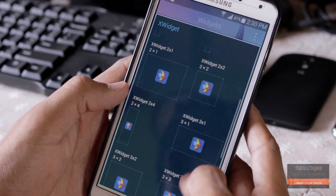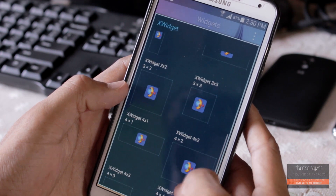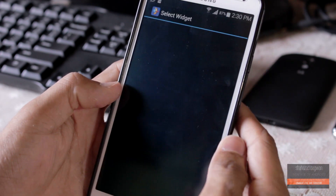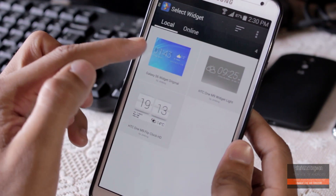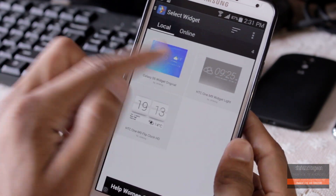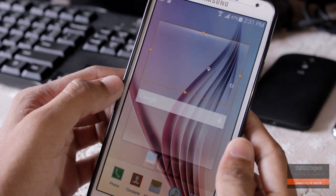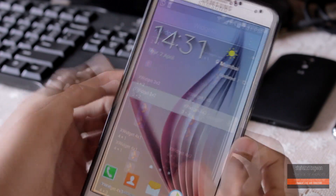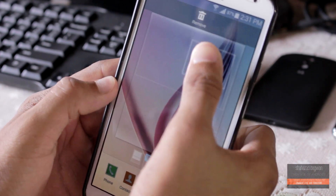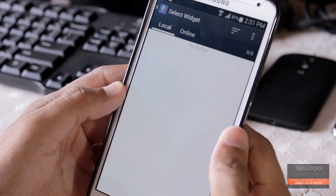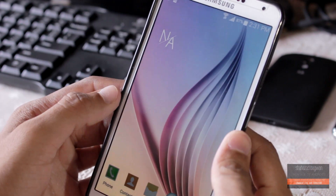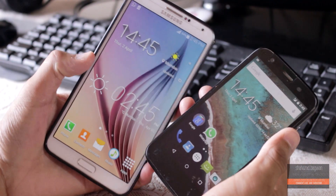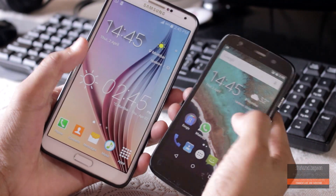Place an X Widget 4 by 2, and now you just need to select the widget that you want, and boom — there you have it, the Galaxy S6 and M9 widgets. It is that simple.